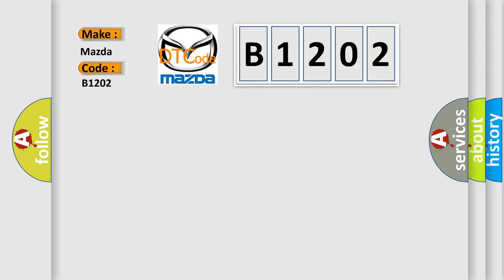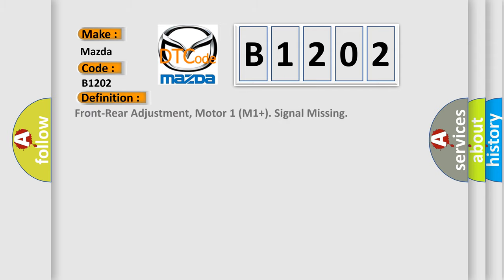The basic definition is: Front rear adjustment, motor 1 M1 plus signal missing.